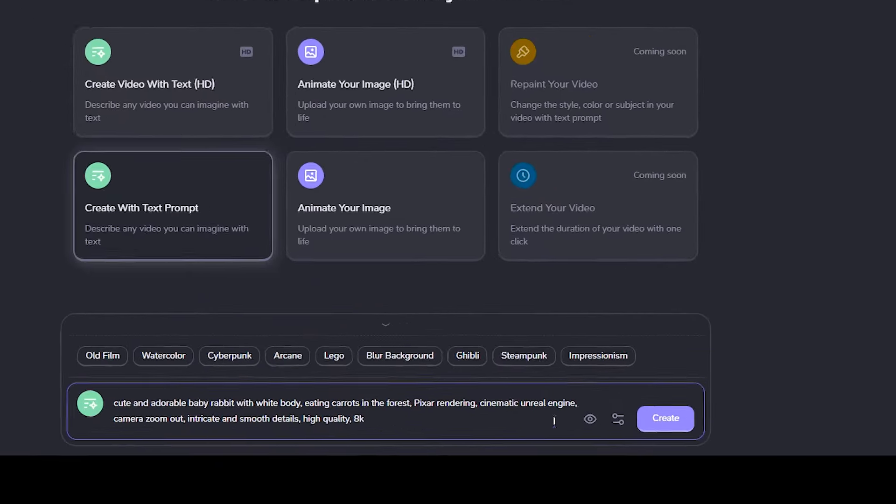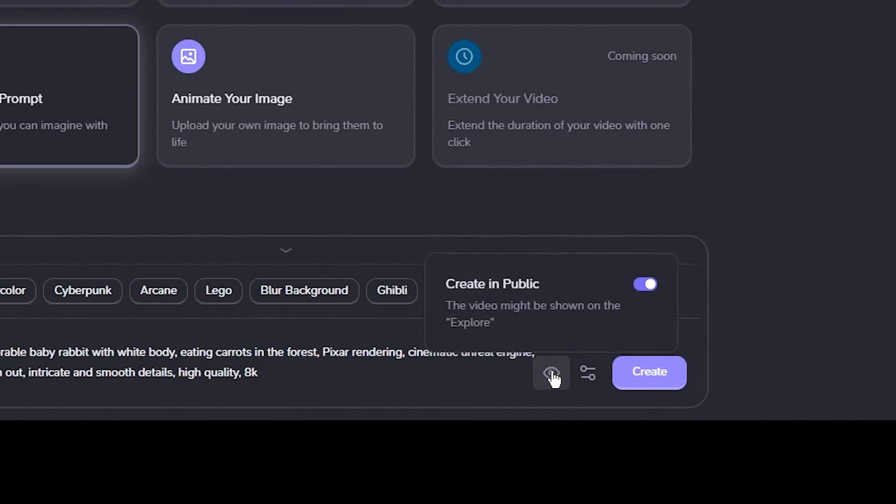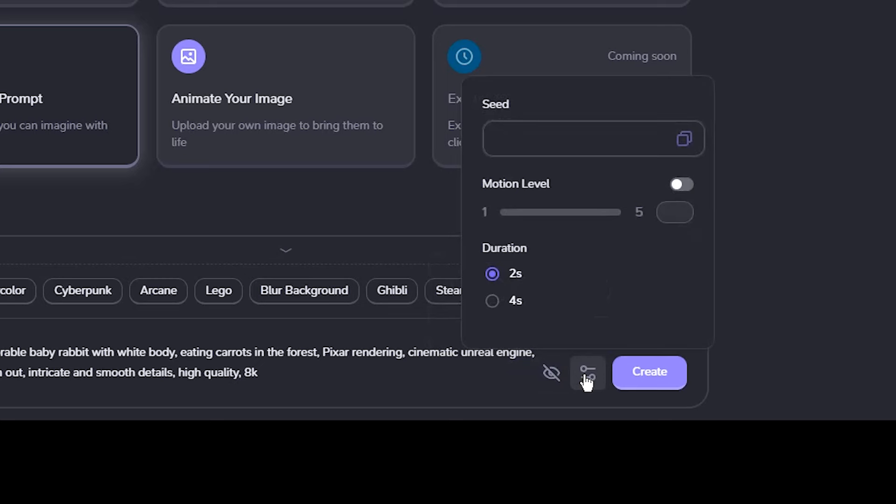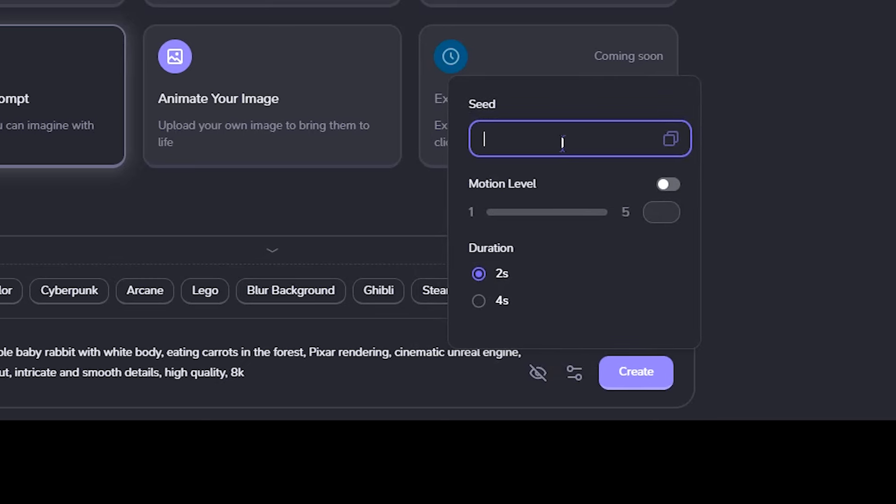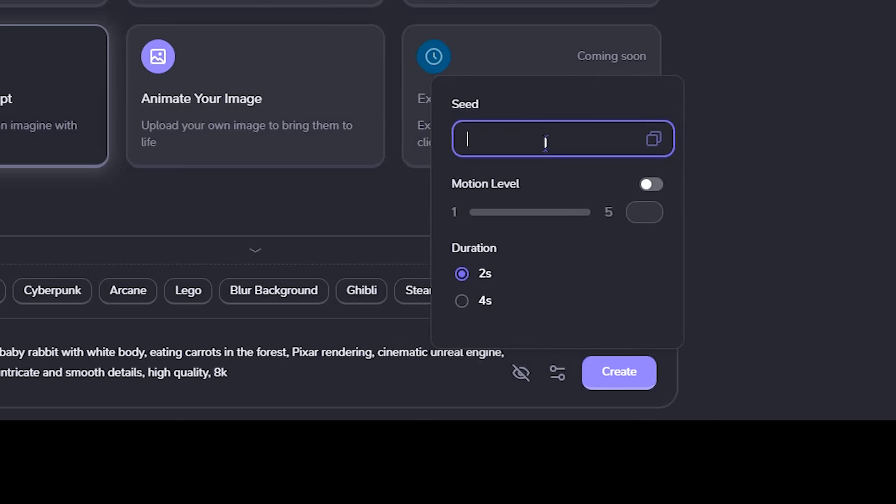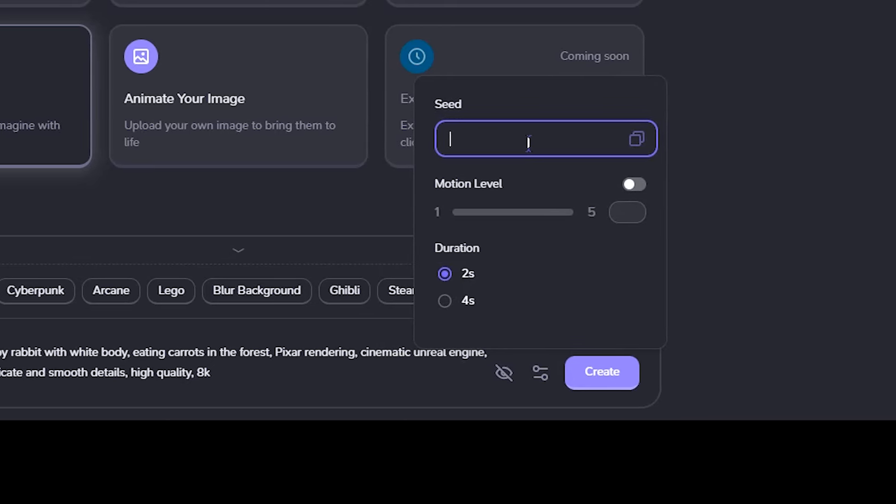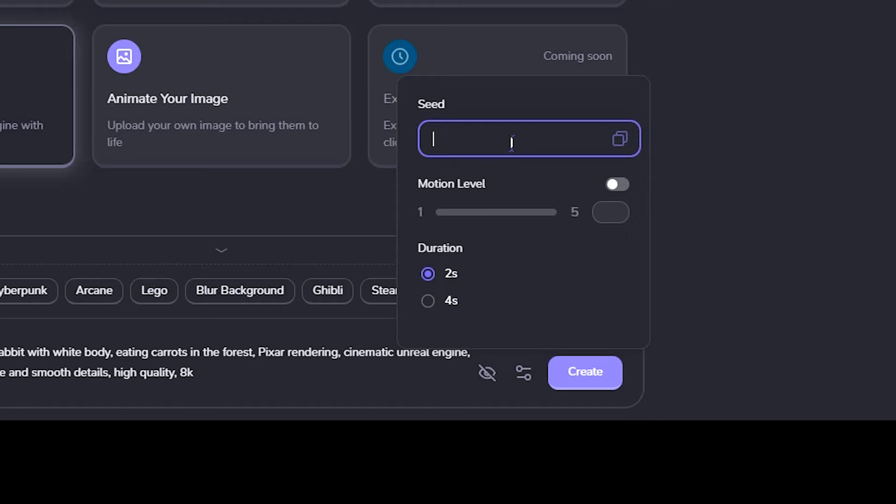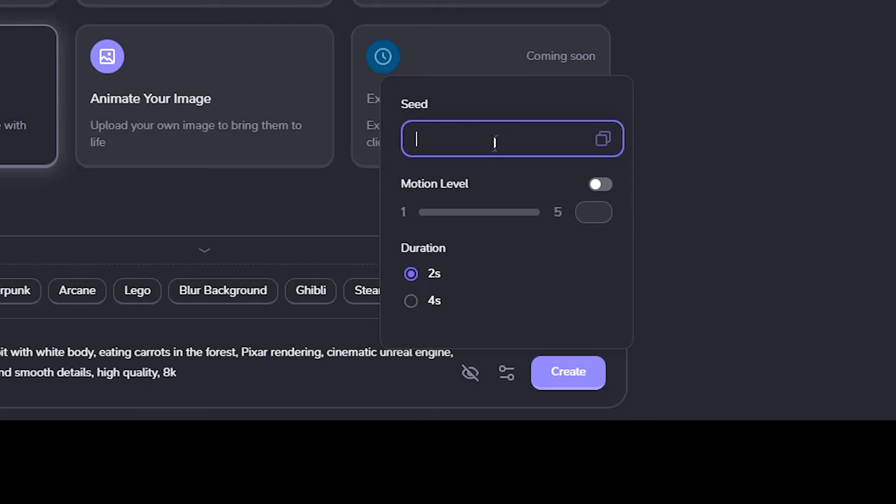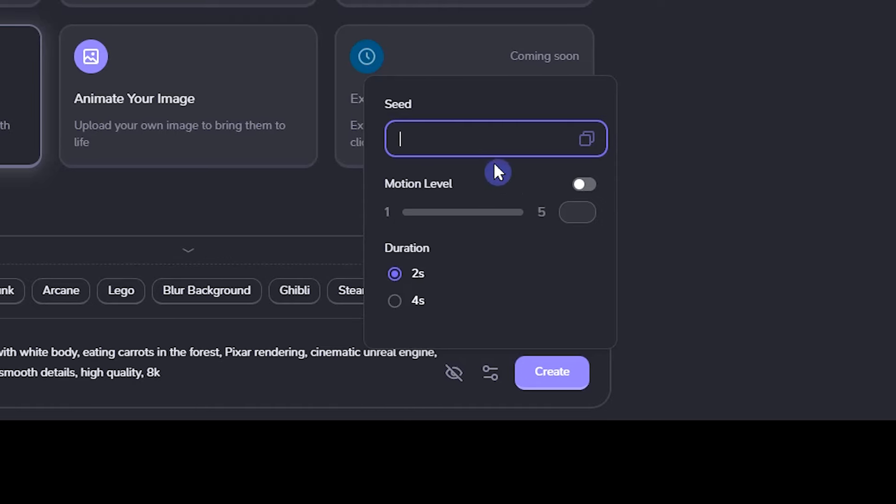From here, you can change the visibility of your generation. If you keep it public, it may show up in the explore gallery part. From here, you can add a seed number from another generation. If you use the same seed number and prompt, you will get similar final videos.